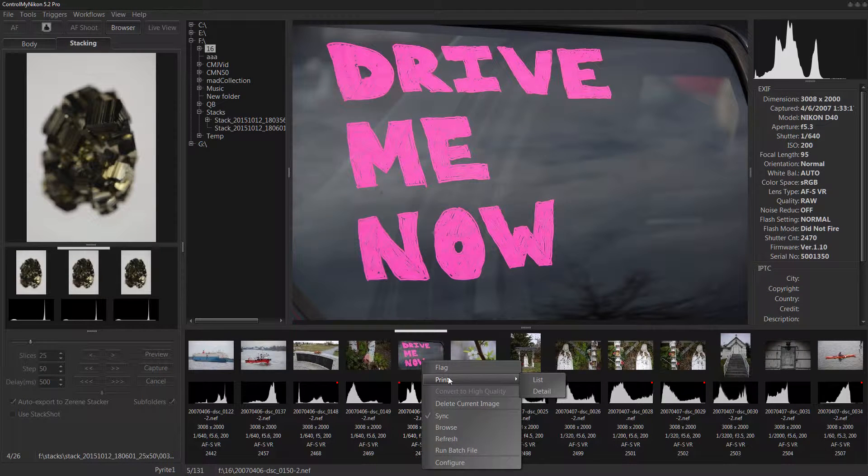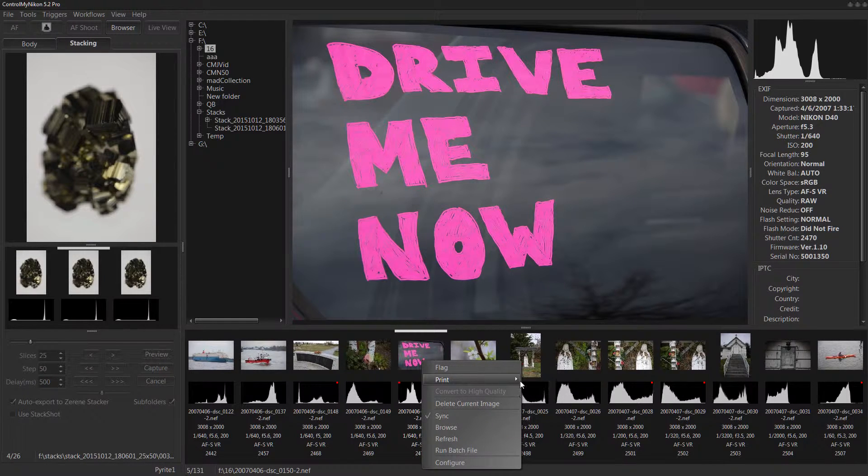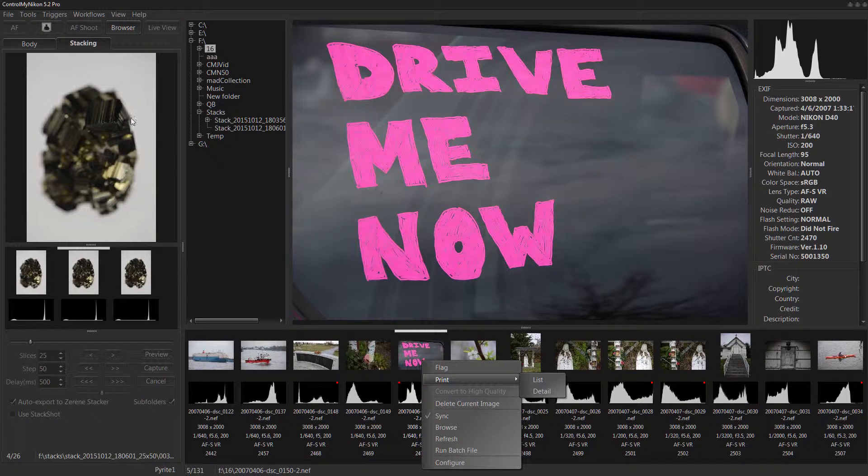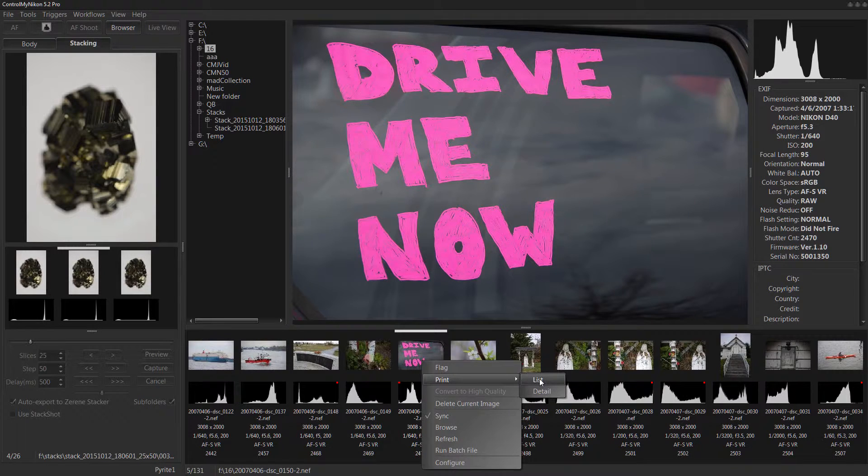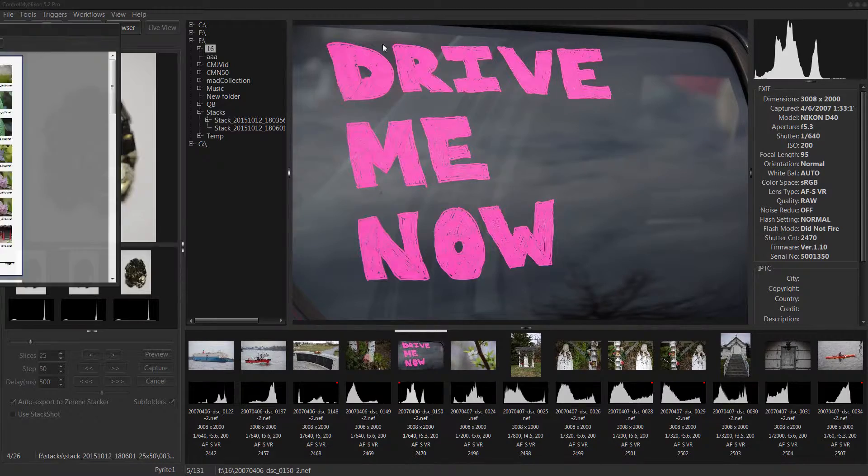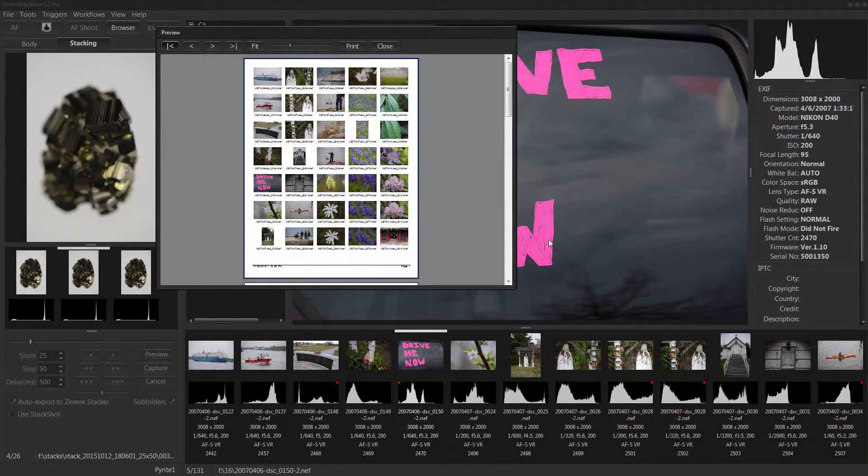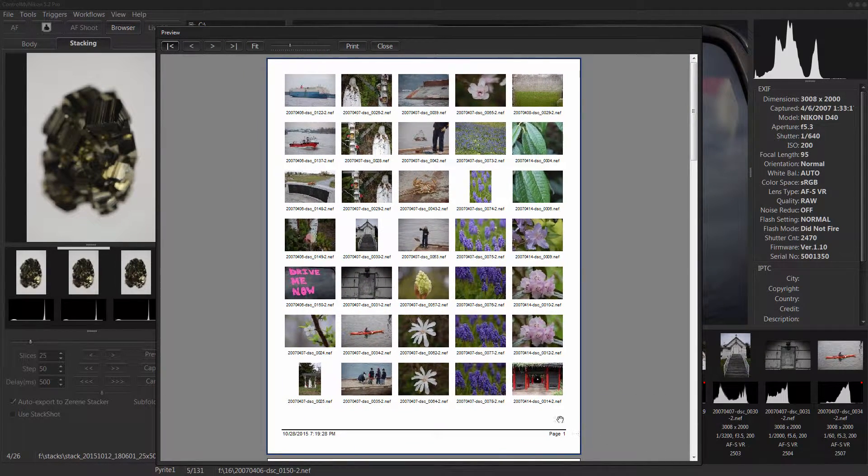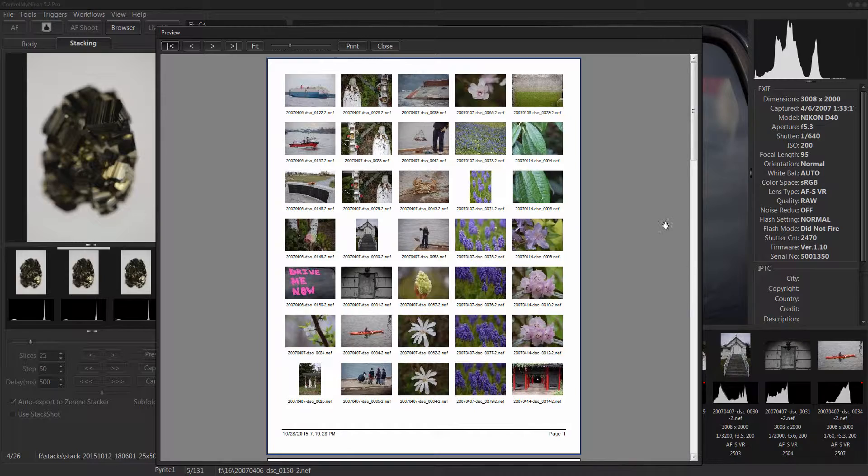You can also print out a list here. So if I go print and list, and this print function is only available on the pro version. It prints out a list, just kind of a quick contact sheet.